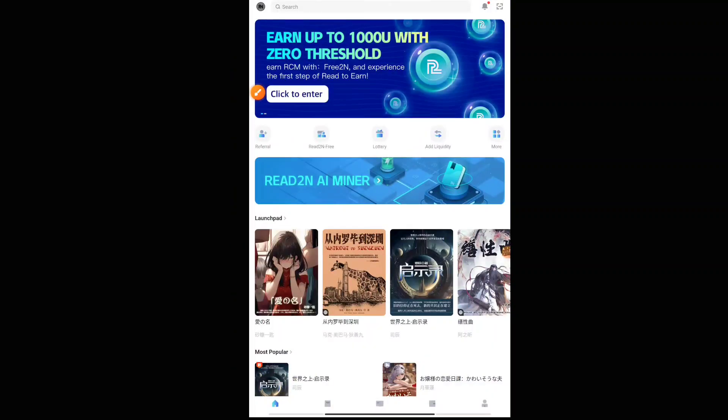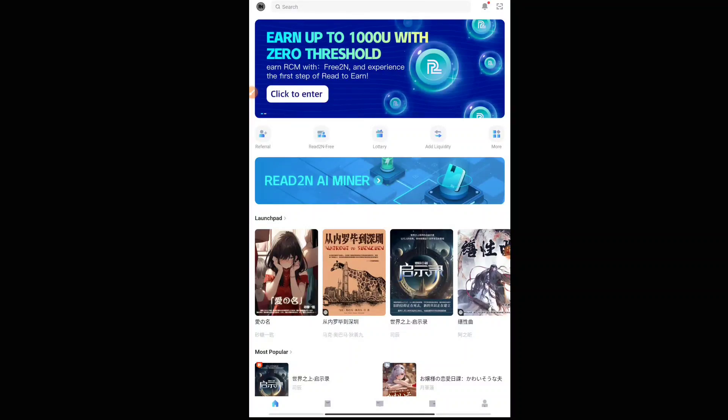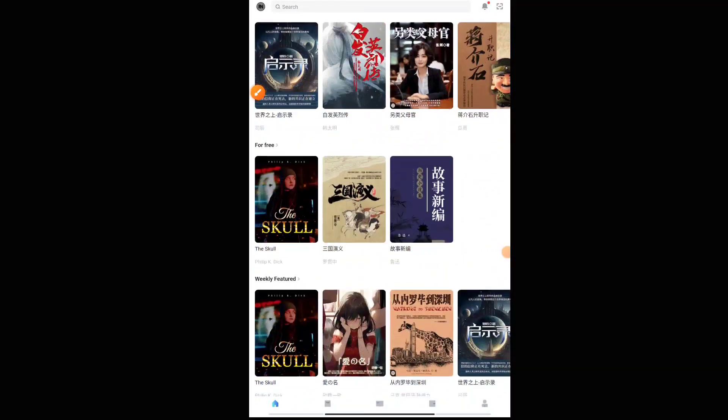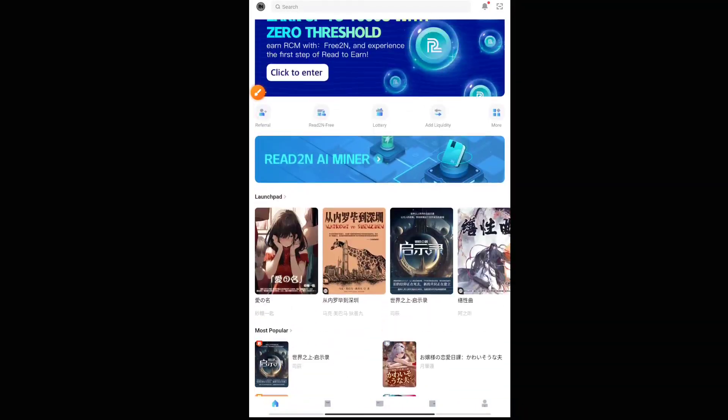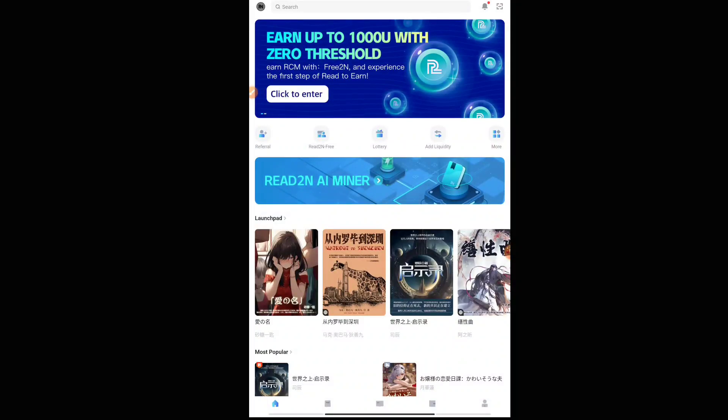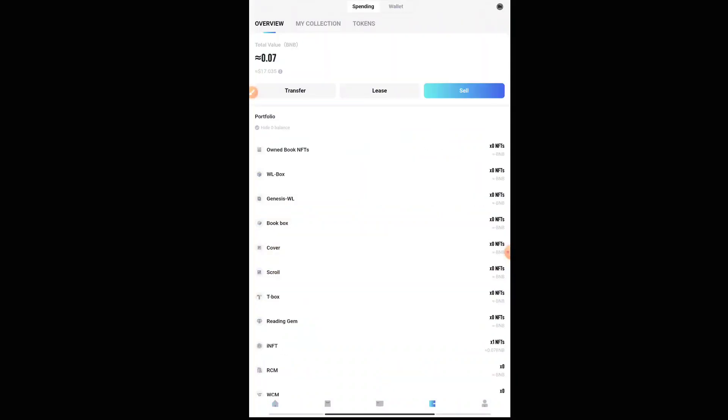Once you open the application, you will be seeing this kind of interface. Here there is a 'Read to AI Miner' option where you can mine the tokens, and this is where you have to go. They have plenty of novels, so you can just read it if you want. This is mainly in the Singaporean language. It's based on Singaporean.